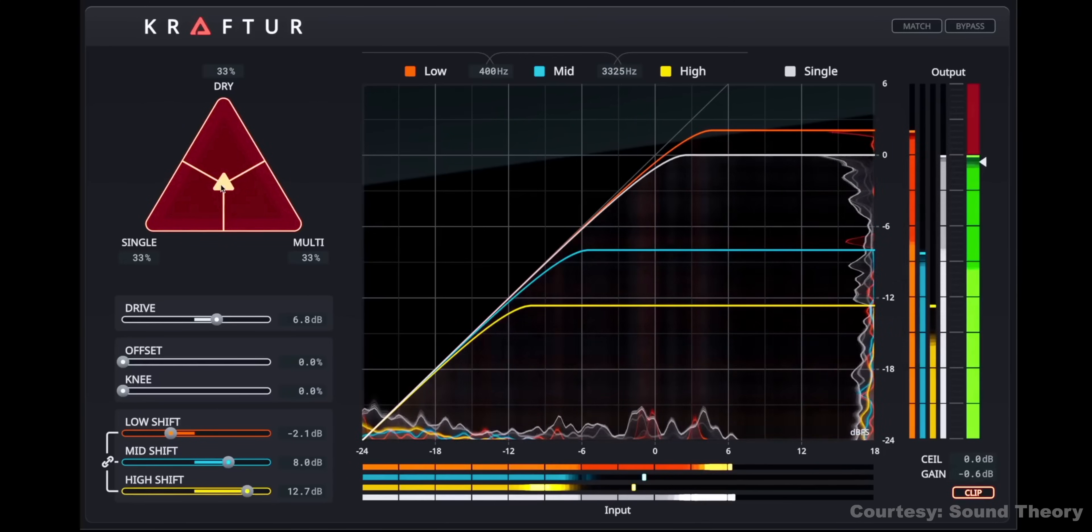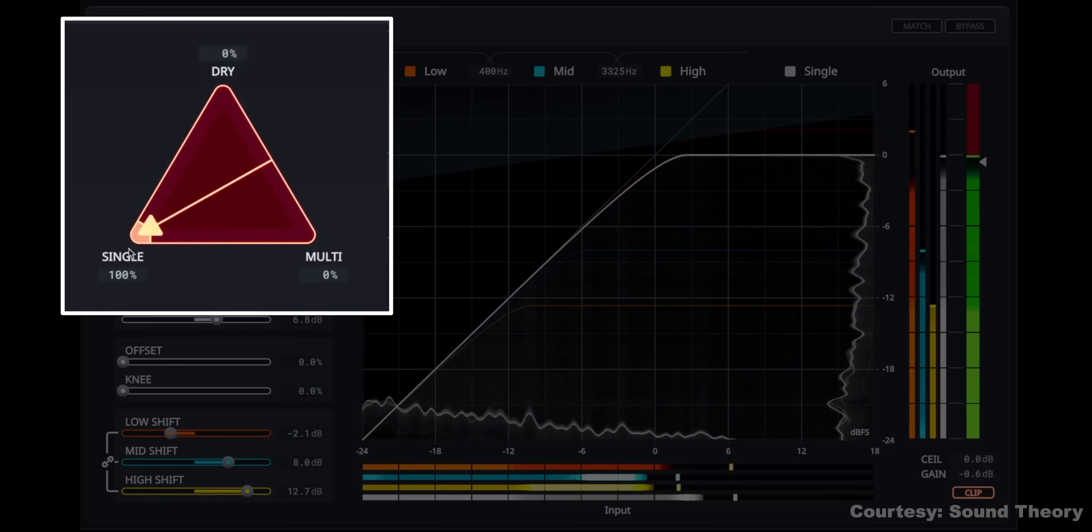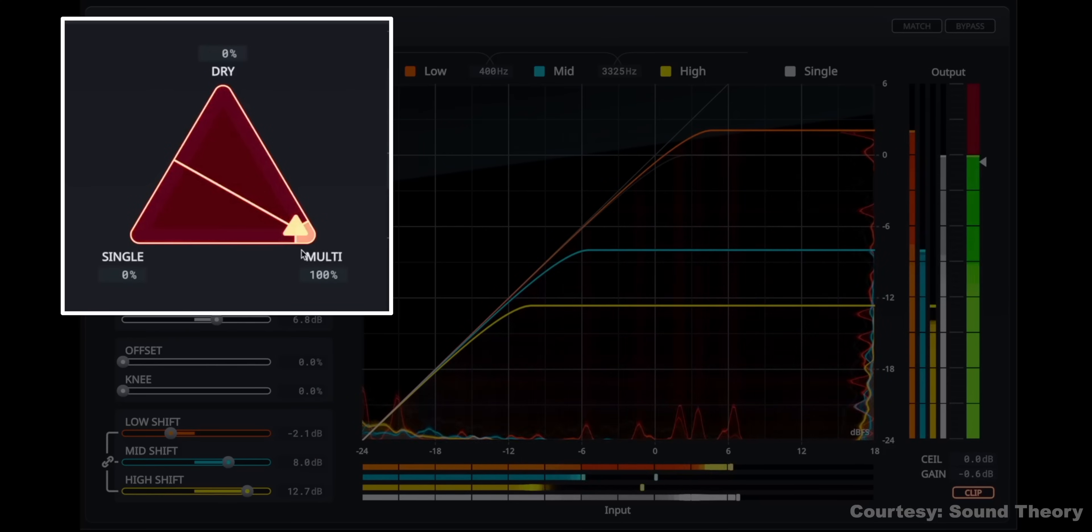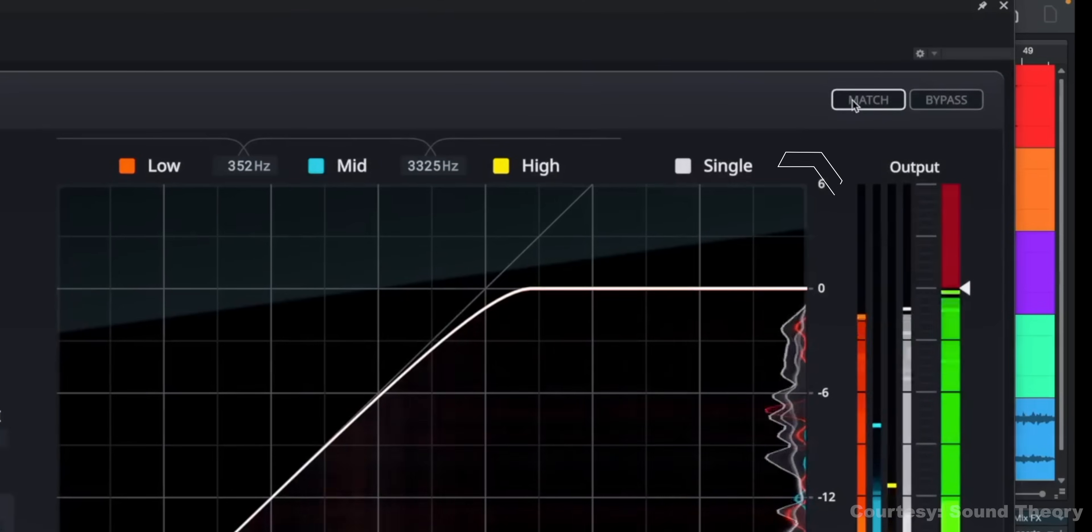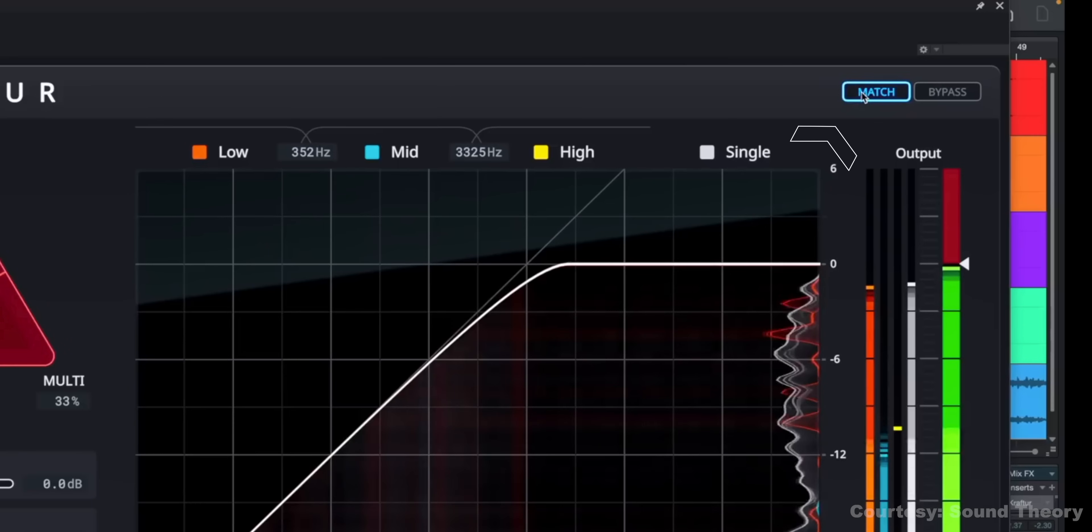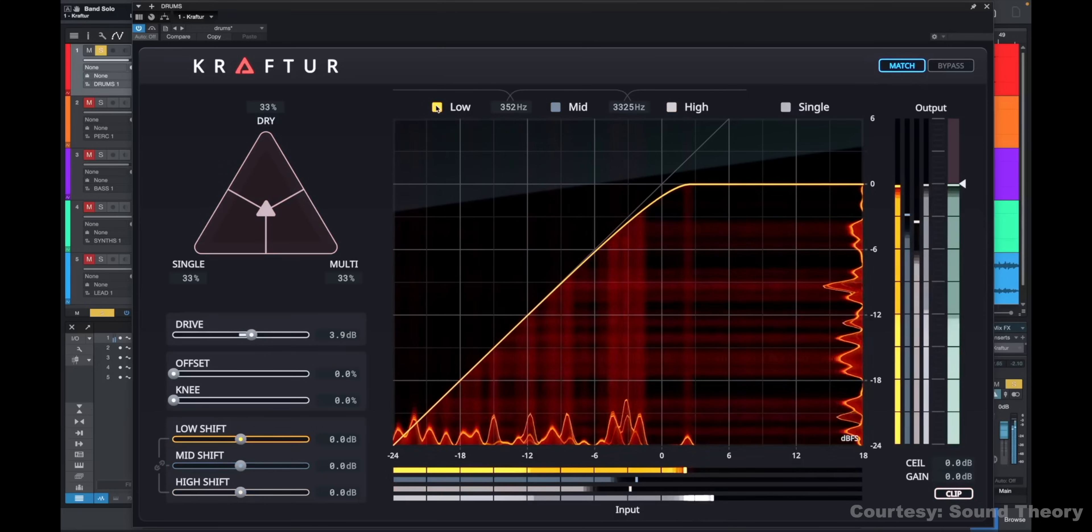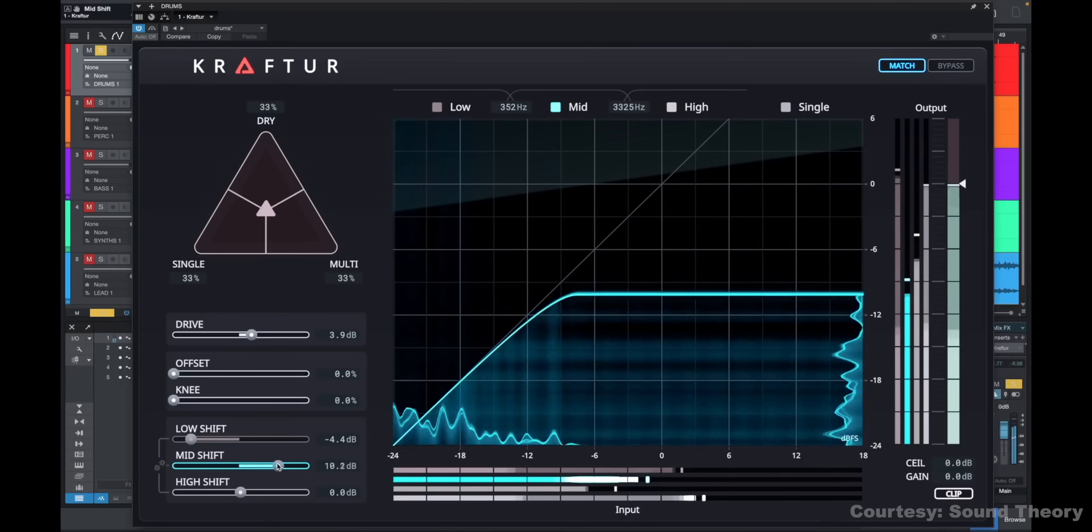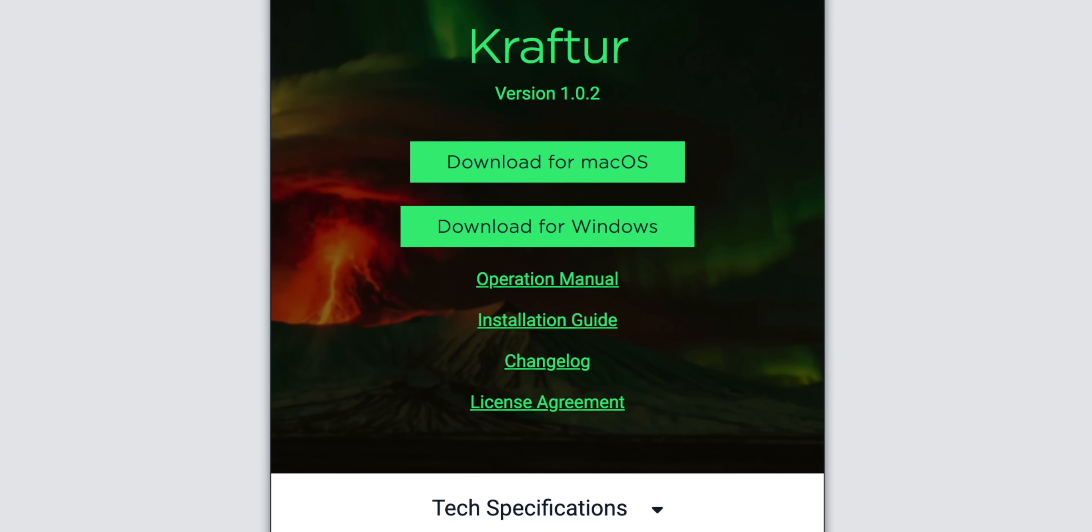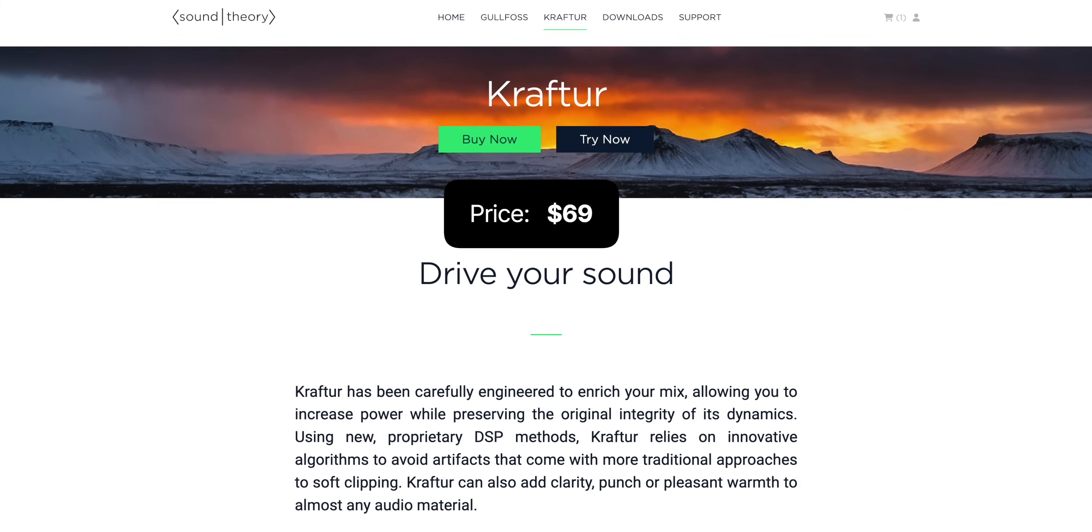The interface gives you something else kind of unique. A triangle that lets you blend the sound between dry and single and multiband processing. You'll see the bands here. You also get the match button that lets you match the loudness of the original sound. That's really nice so that you're hearing the difference without the loudness distraction. So, I'm still testing Kraftur. So, I can't say whether this is a must-have plugin yet. There's a free trial so you can try it yourself. And let me know what you think when you do. They're selling Kraftur now at an intro price of $69, which is a deal compared to the price of Gullfoss. So, yeah, I'm pretty excited that Sound Theory came out with something new. But at first listen, it wasn't an instant, yes, I've got to use this on every song from now on. We'll see as I use it more.